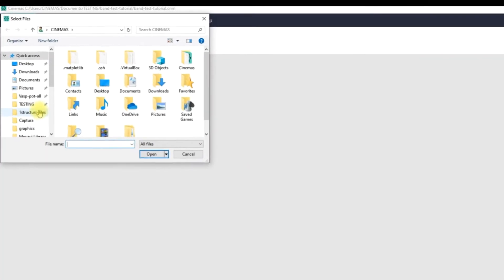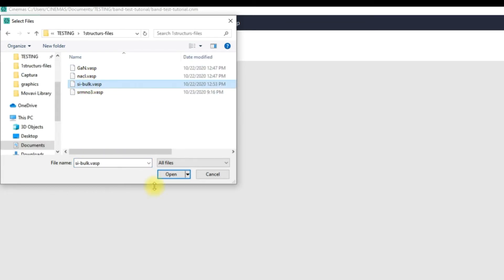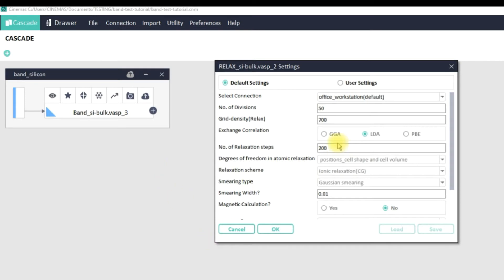Once I click OK, Cinemas prompts me to load my structure file. I'm going to load a silicon primitive cell in VASP format. Once the structure file is loaded, Cinemas gives you two modes of settings: Default Settings and User Settings. In the Default Settings, Cinemas has prepared minimum but sufficient settings to carry out the band structure calculation automatically.